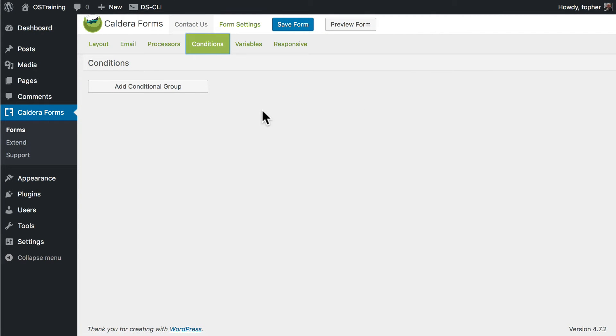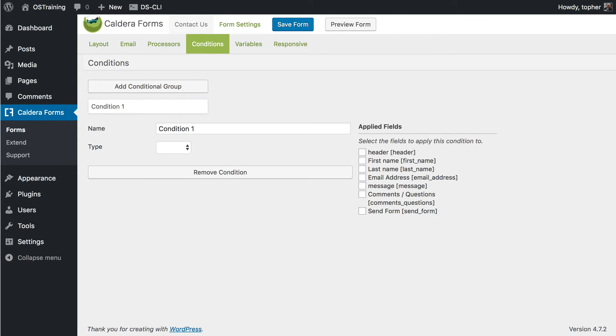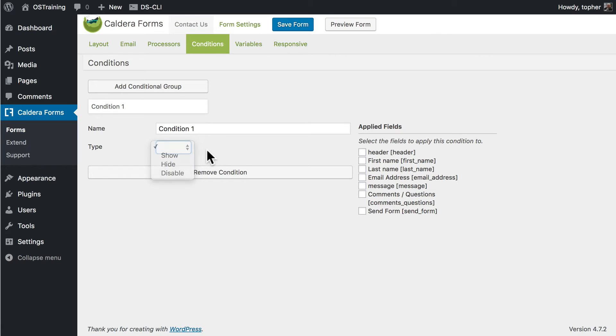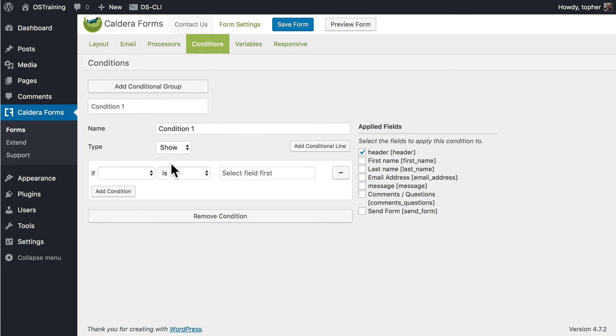Here's where you can set up conditions. So you can set fields to show, hide, or disable. And you can choose which fields you want. If such and such is such and such and so on and so forth. The conditional statement generator is really quite flexible. You can do an awful lot with it.